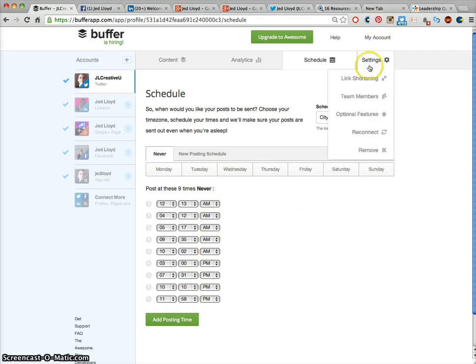If you click Settings you can also add team members and other employees to your account to help you out.